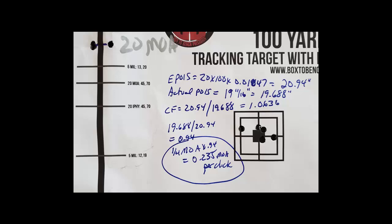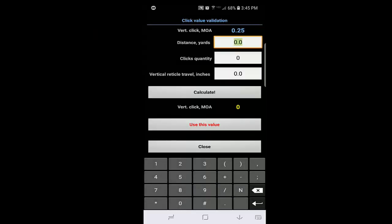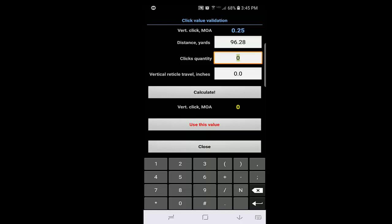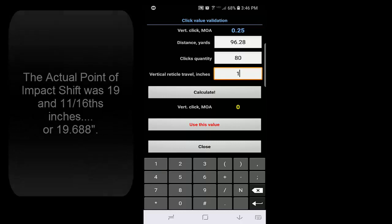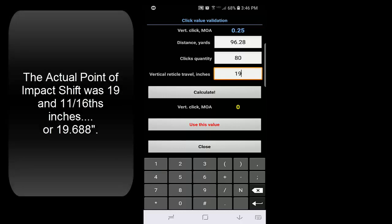I'll put the correct distance in the phone app demonstration coming up next. The actual distance was 96.28 yards. I clicked or I spun my turrets up 20 MOA, so that's 80 clicks. And the actual vertical travel measured in inches was 19.688. I hit calculate.